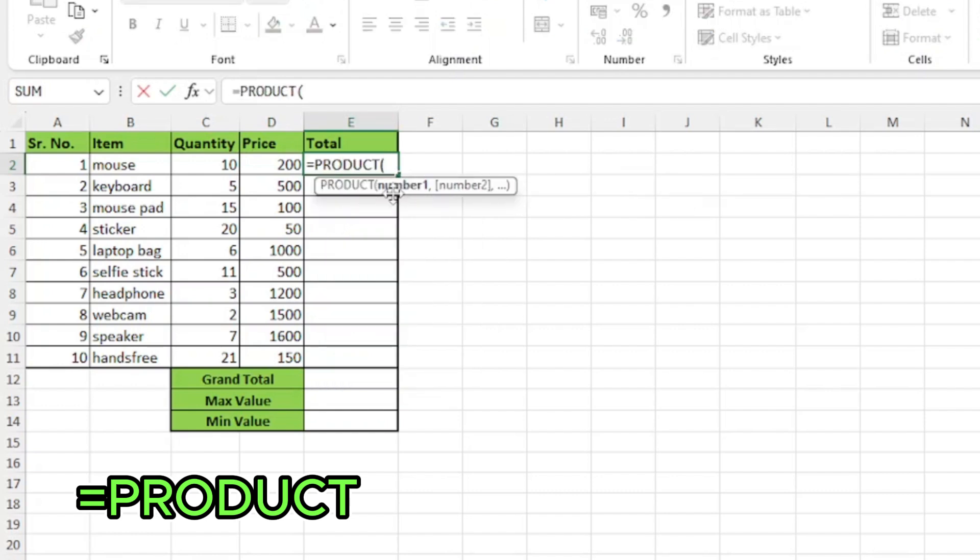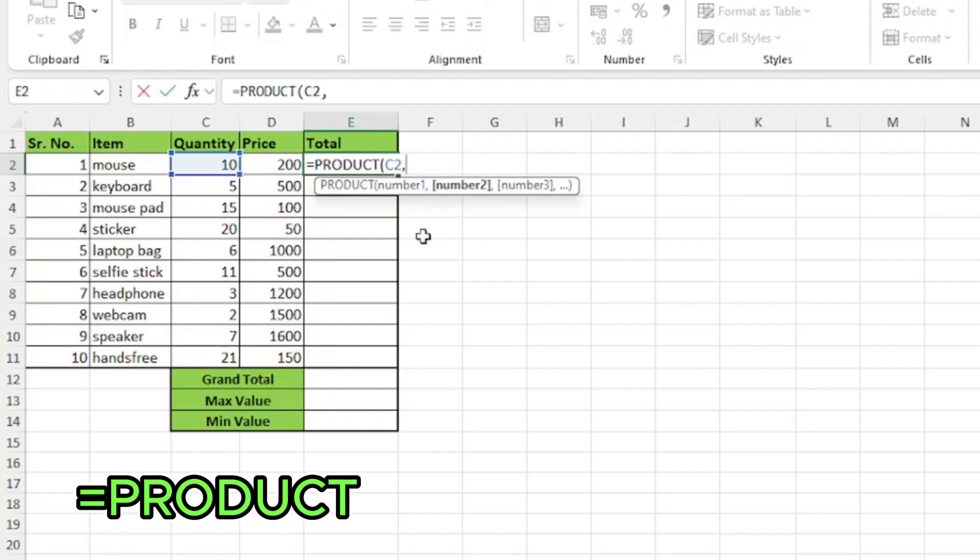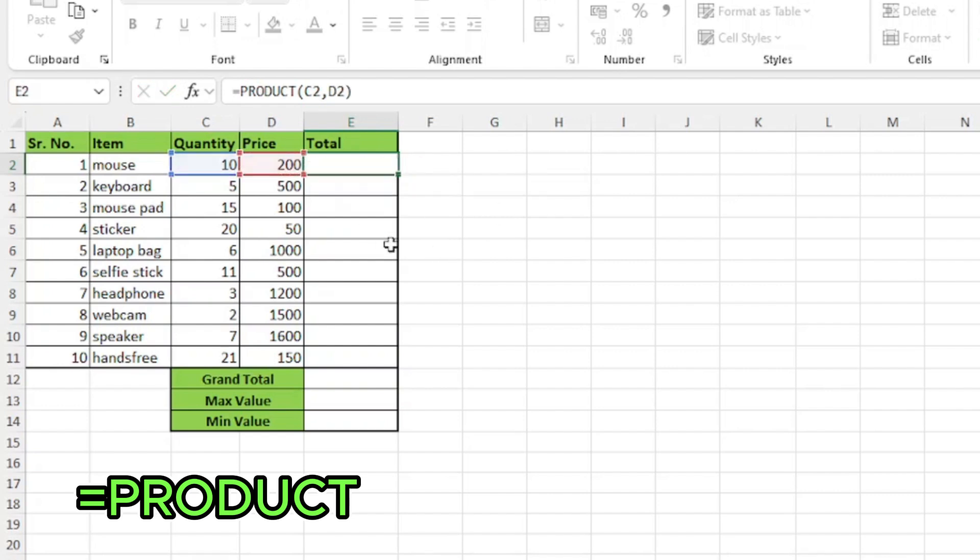It is giving me an option to select the data. I'll click on 10, comma and now you can see that the number 2 is highlighted in the function. So I'll select number 2 which is 200. Close the parenthesis and press enter.